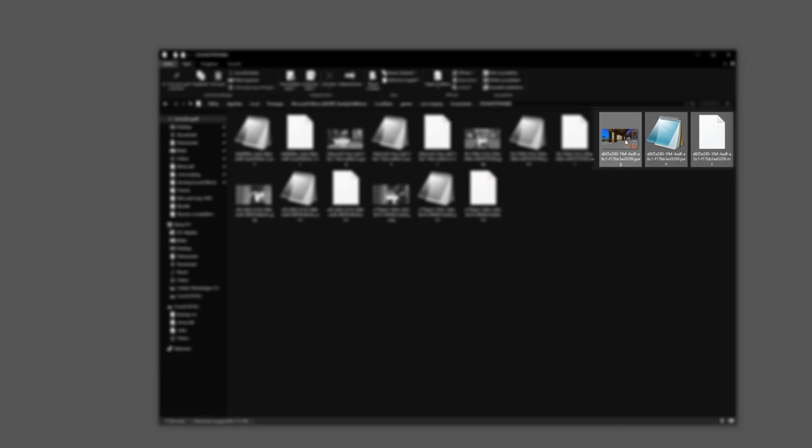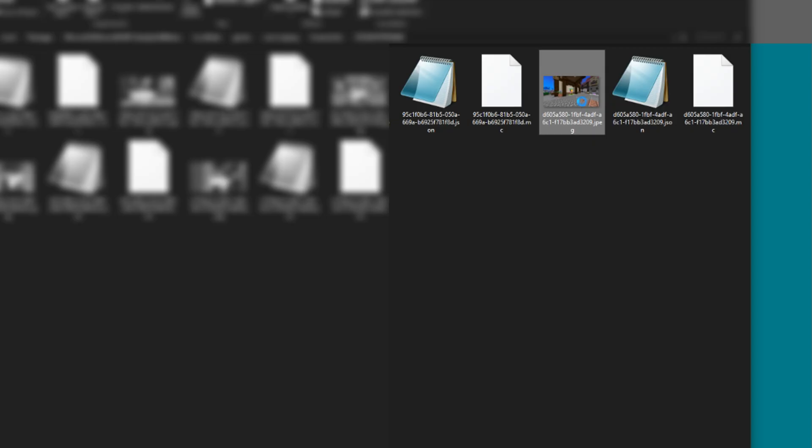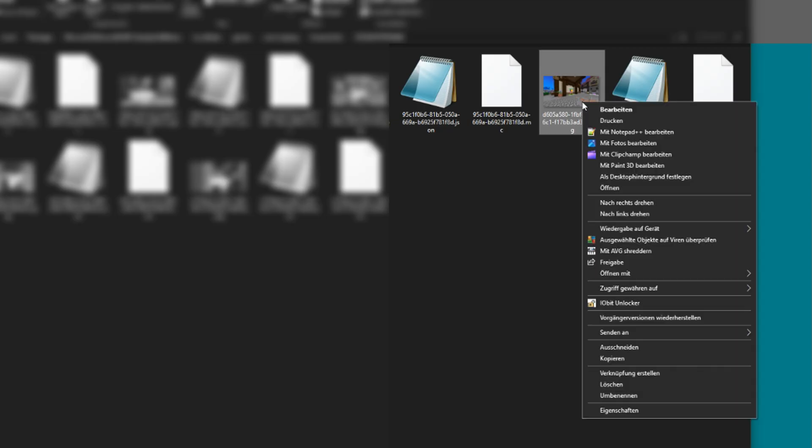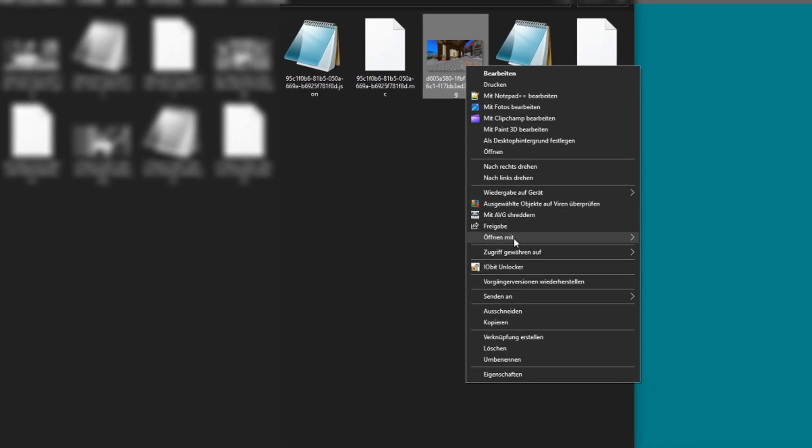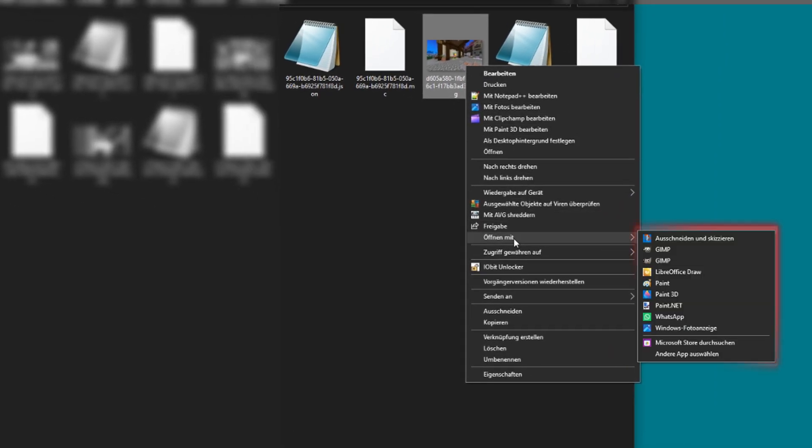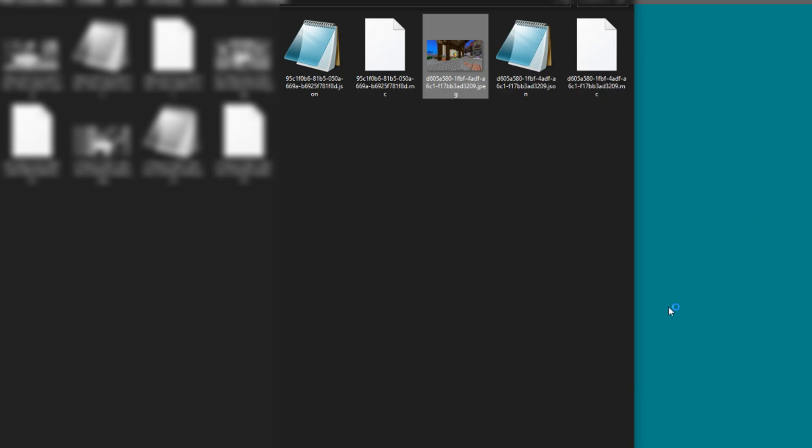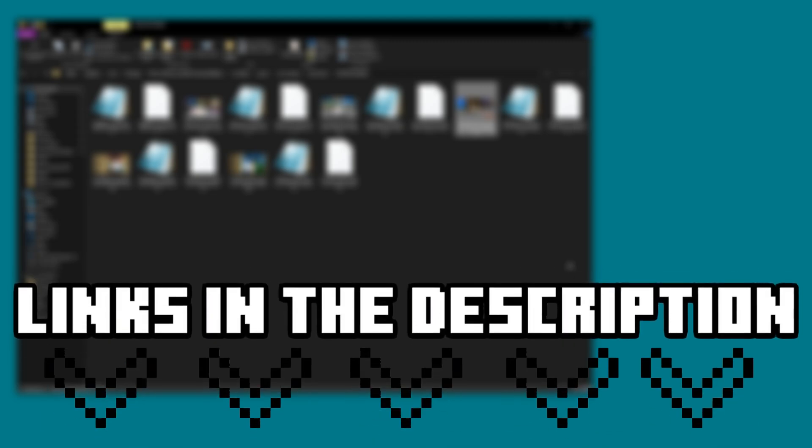Right click on the picture. Go to open with and select any kind of software you want to use. In my case I will use paint.net. Link in the description.